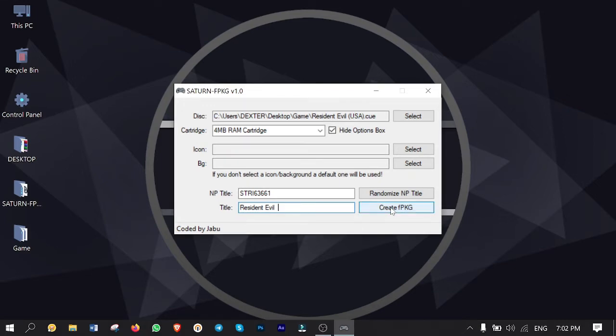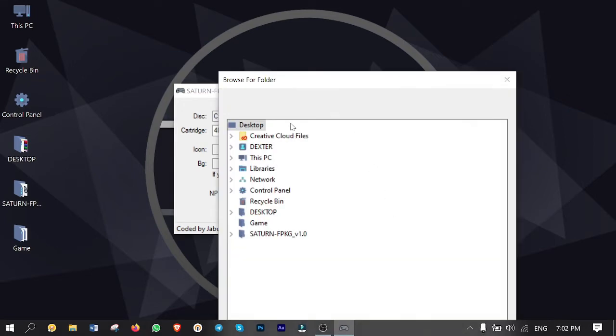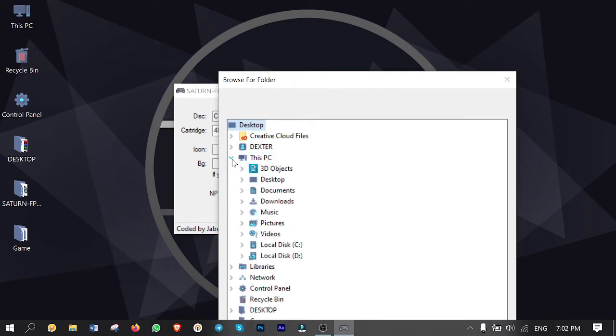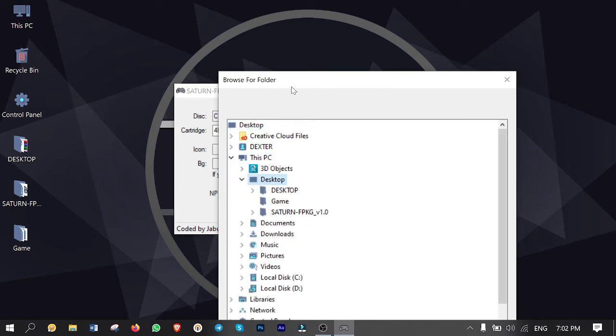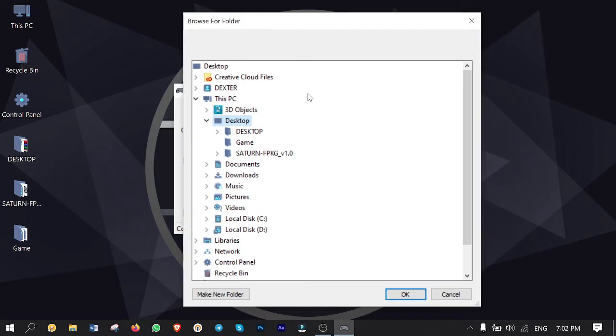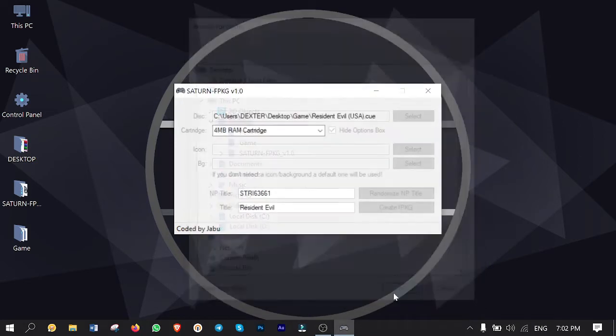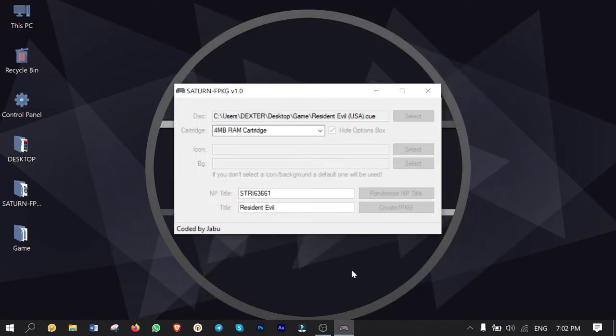And finally click on create FPKG then select the path of destination to save the package file where I choose my desktop in this case. Then hit ok and start the creation.